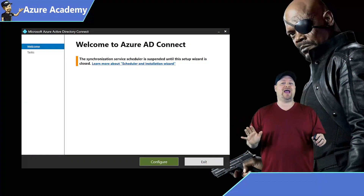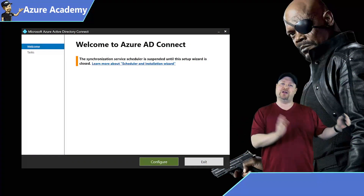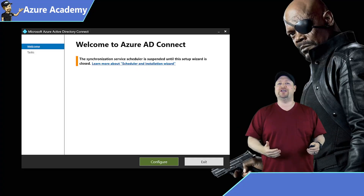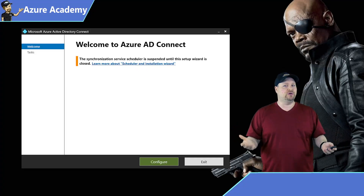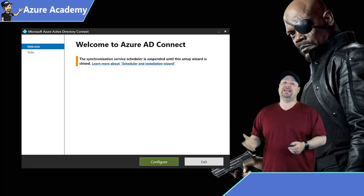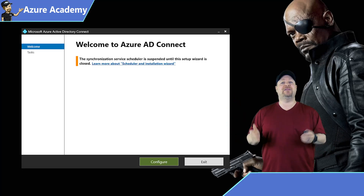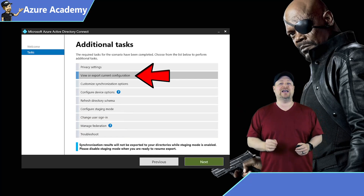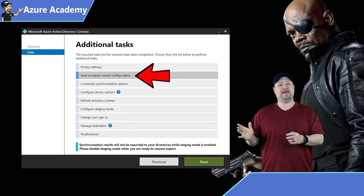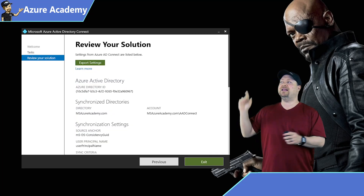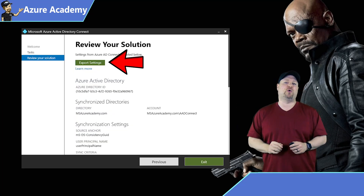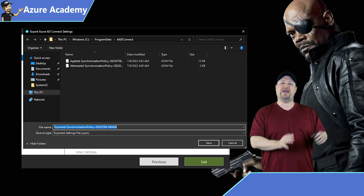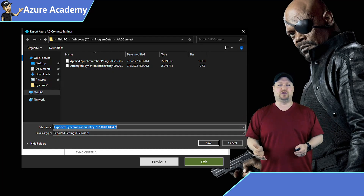It's always a best practice before you do an upgrade like this to back up your configuration so you don't lose everything. Open Azure AD Connect, click the configure button, and then click on the view and export configuration. Click next and then click on that export button right there. Choose a safe place to store that file and then exit the tool.